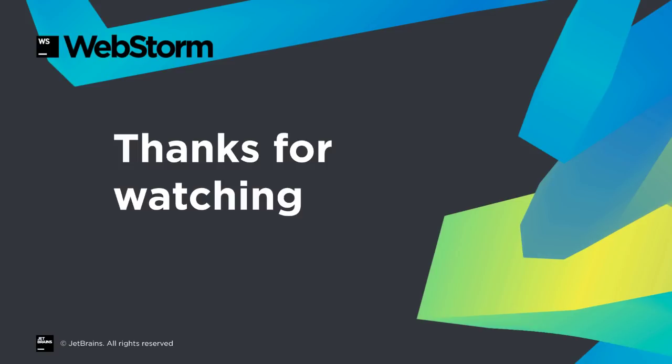WebStorm 2018.1 brings many improvements across all the major systems, with feature enhancements for integration with Prettier, better Vue support, per project package managers, and faster React Native debugging. We hope you enjoy this release, and thanks for watching this what's new video.